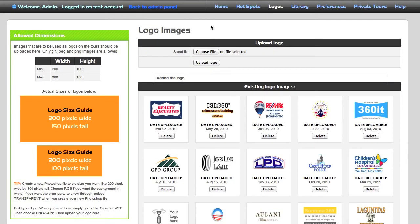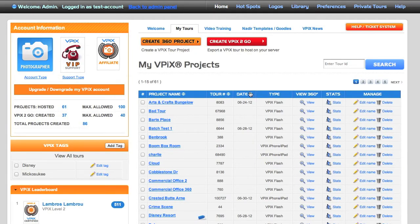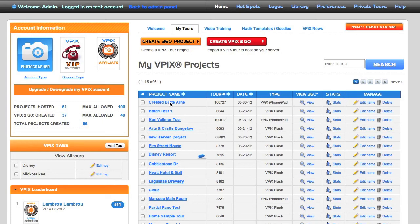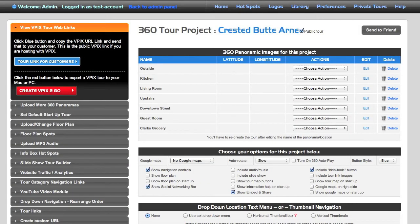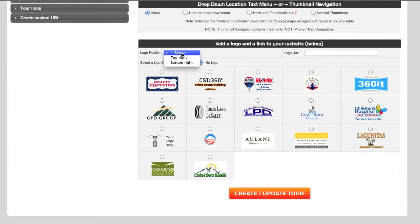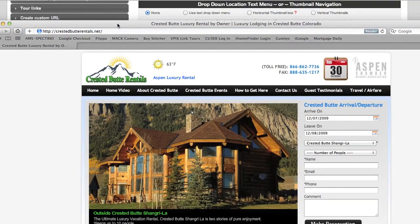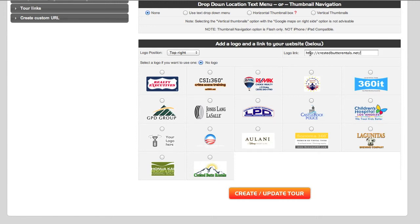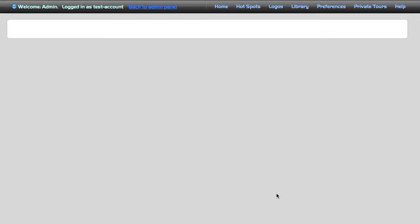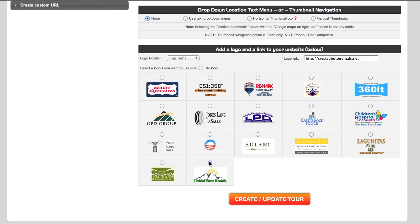Now we're going to go back to our home page and find the actual tour project — in this case the Crested Butte 360 panorama project. Down at the bottom, check the checkbox and choose top right or bottom right of your pano. I want to add a logo link to the actual website, so if someone clicks on my logo in VPix it will go back to my home page. I'll type in crestedbutte.reynolds.net — you don't need the forward slash — then hit Create/Update Tour.